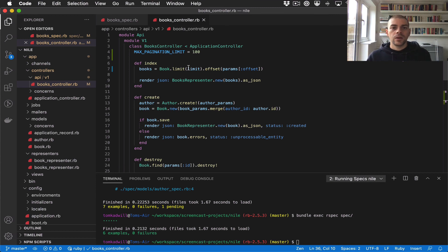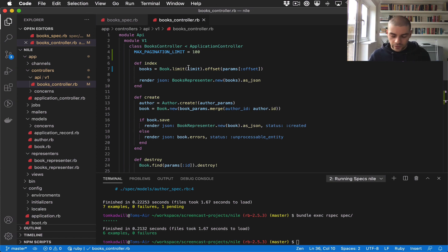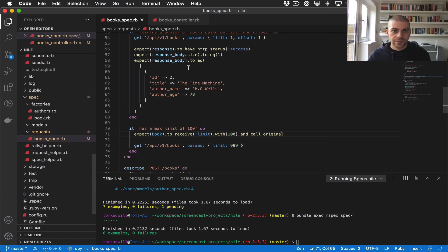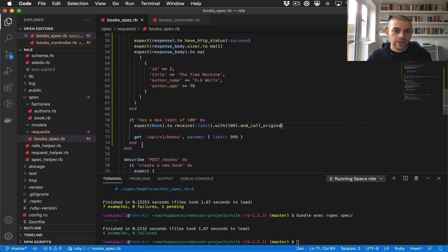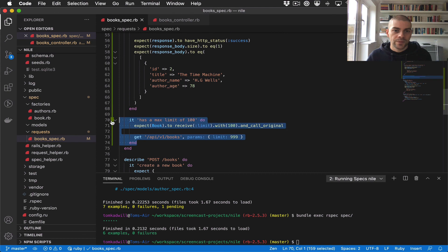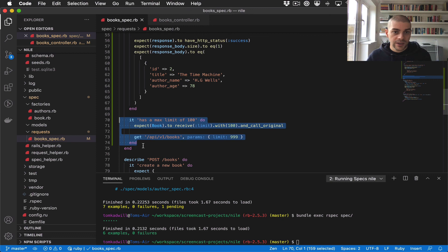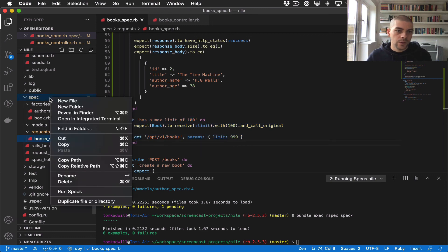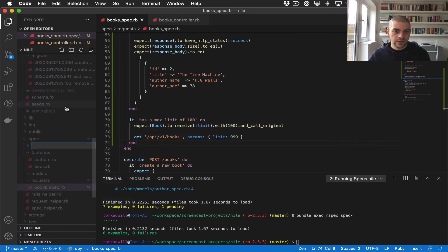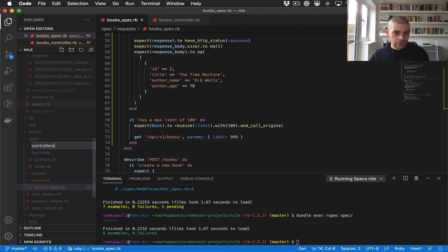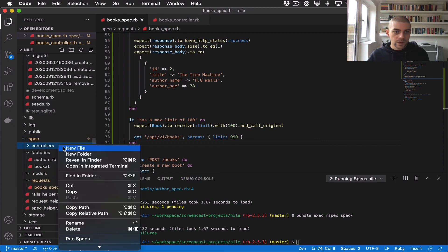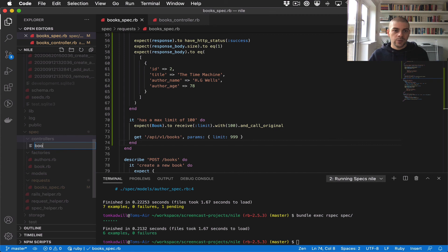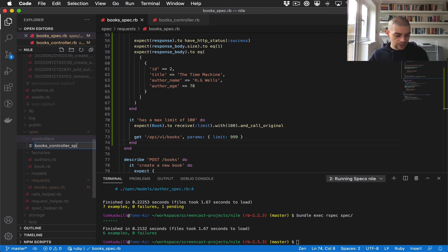The last thing I said we'd do is move this more unit-style test out into a controller test. I'm going to create a new directory under spec for controllers, and then a new file which should match the name of the controller, so this would be books_controller_spec.